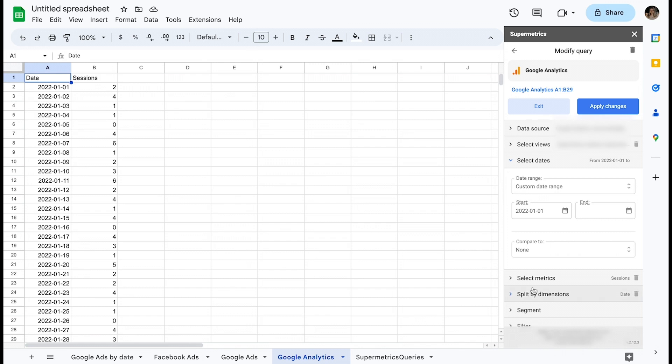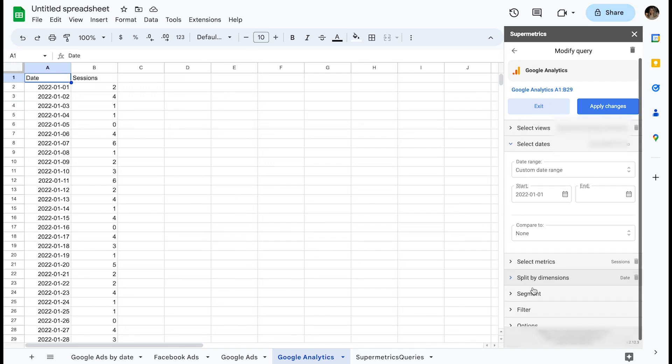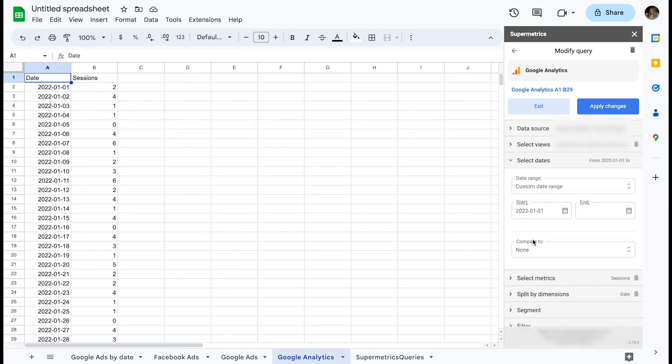Let's have a look at a scenario where you want to extract data starting from the beginning of 2022 and have it update until a dynamic end date of yesterday on a daily basis.